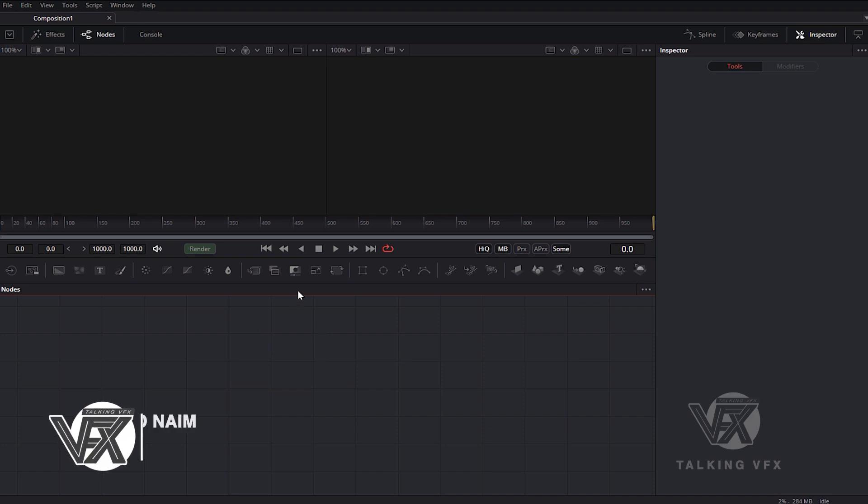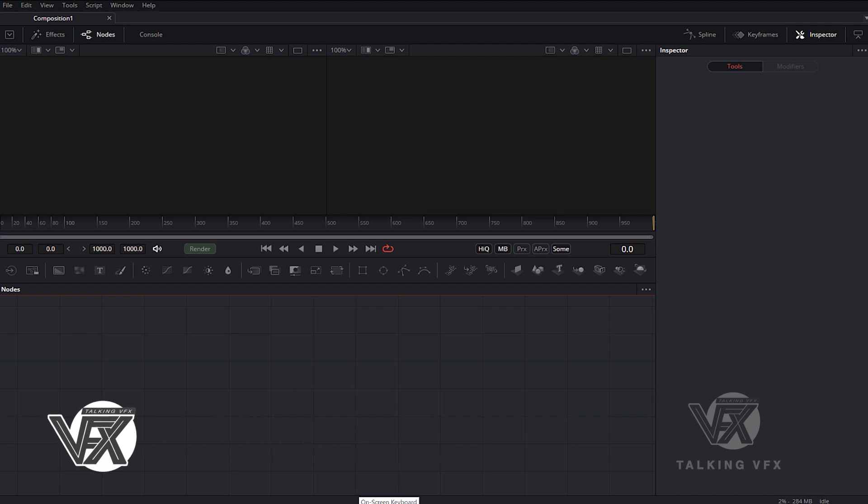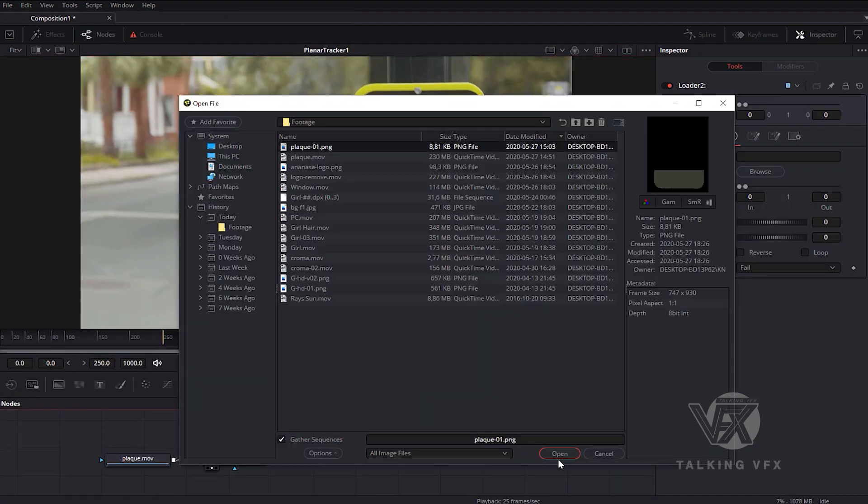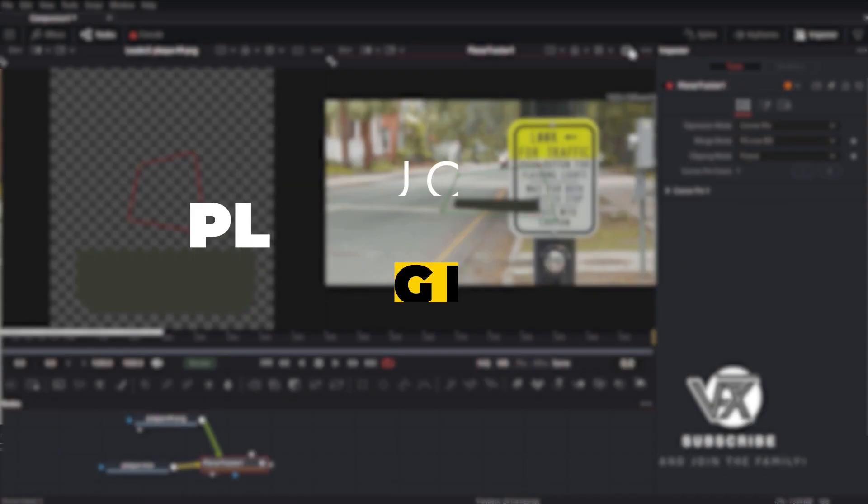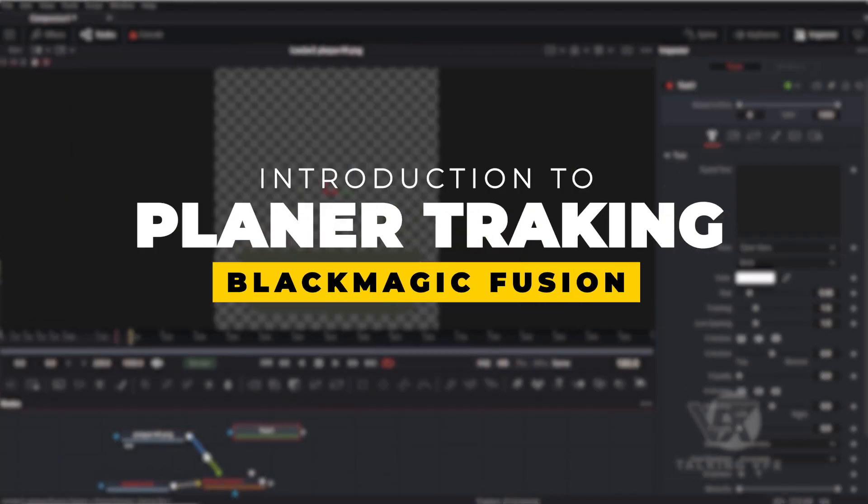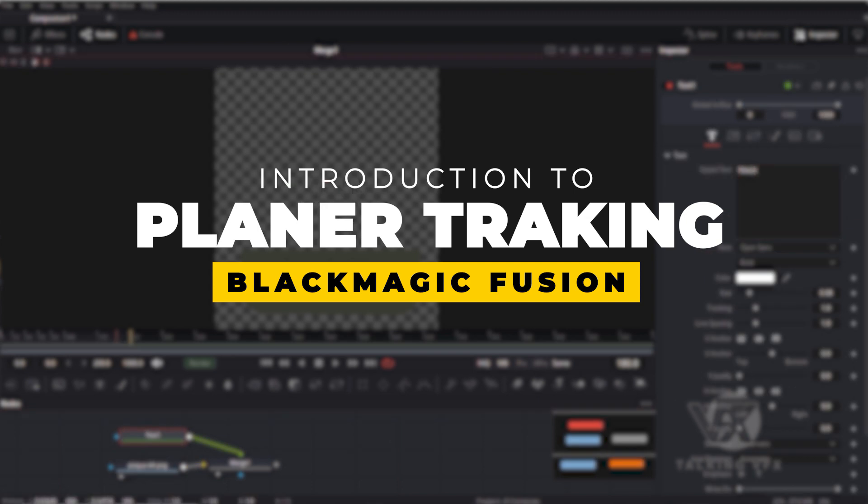Hi, this is Khalid Naim, Talking VFX trainer. I hope you're all safe and well. Welcome to this first in a set of Fusion 16 tutorials. In this one I'm going to introduce you to the basic planar tracking tools in Blackmagic Fusion.